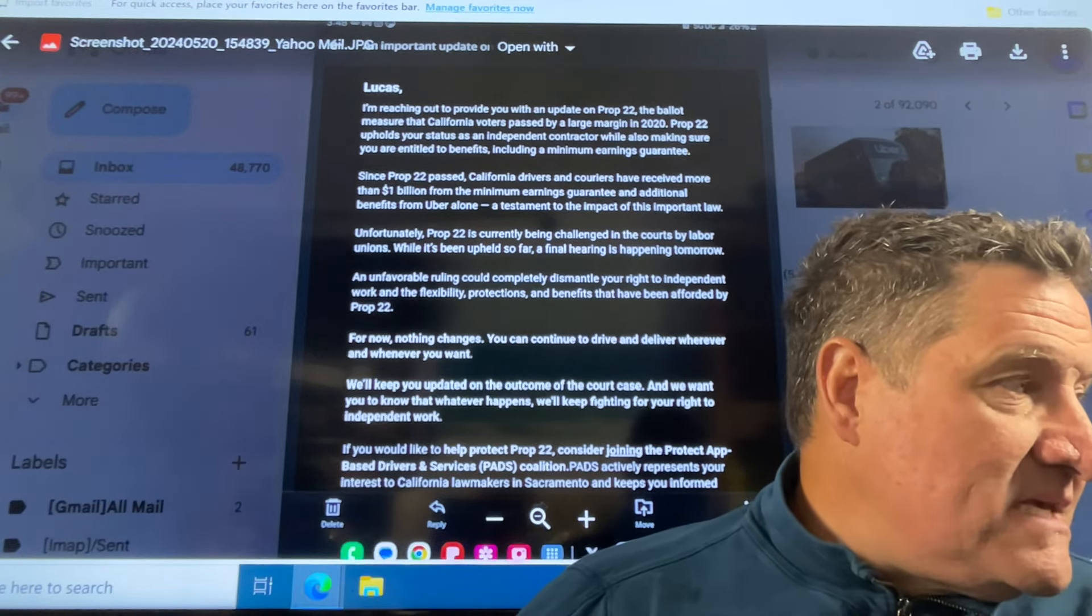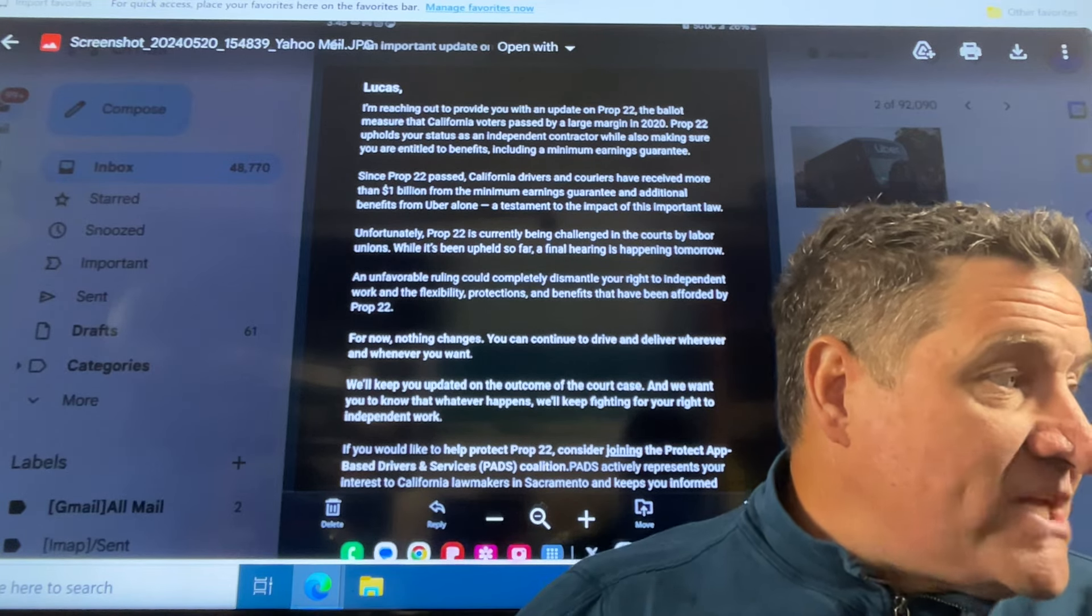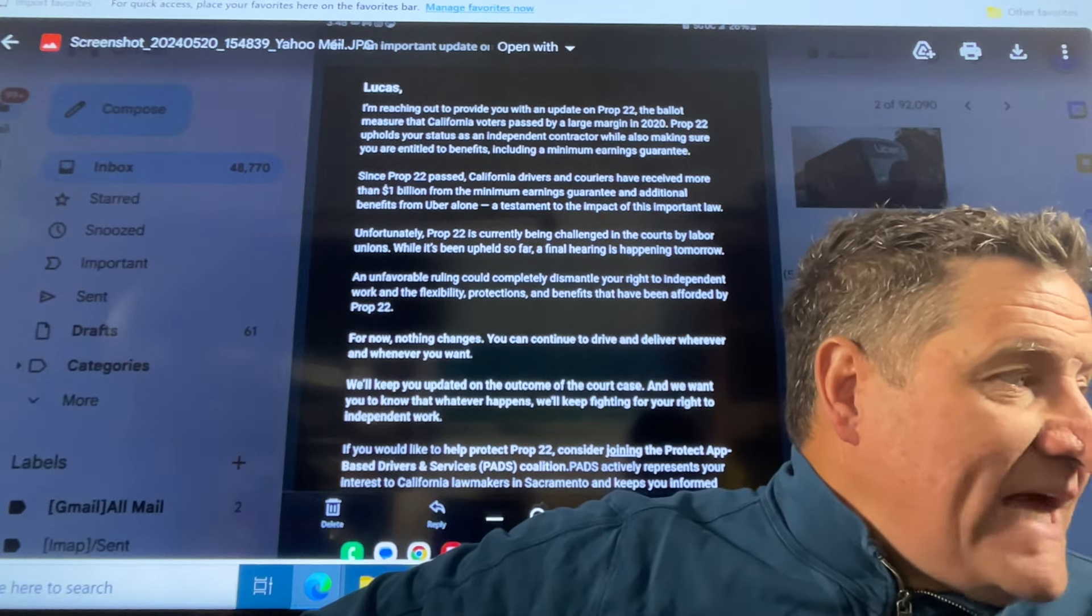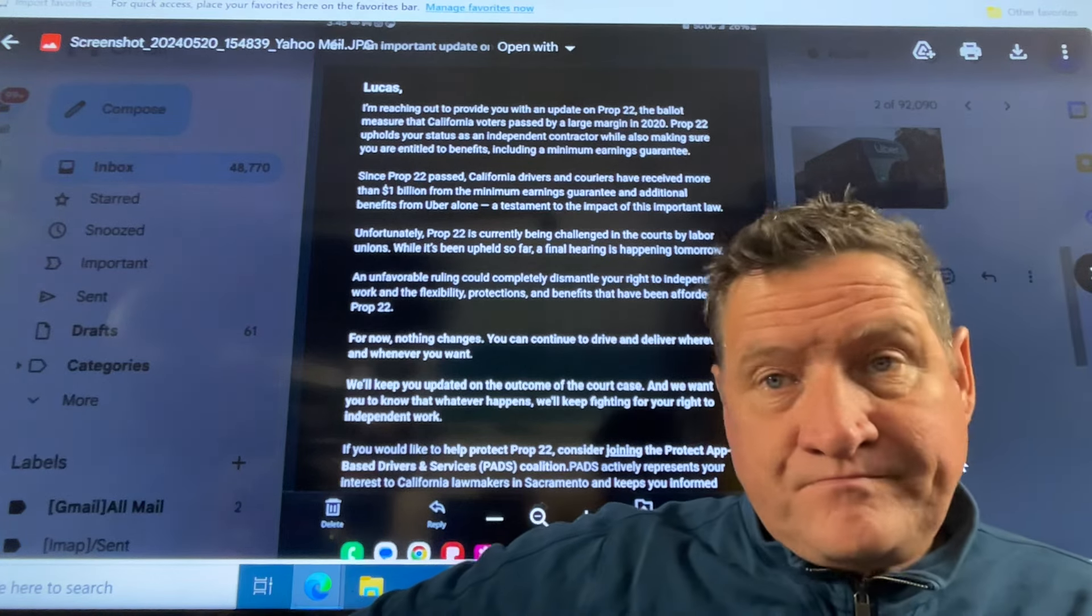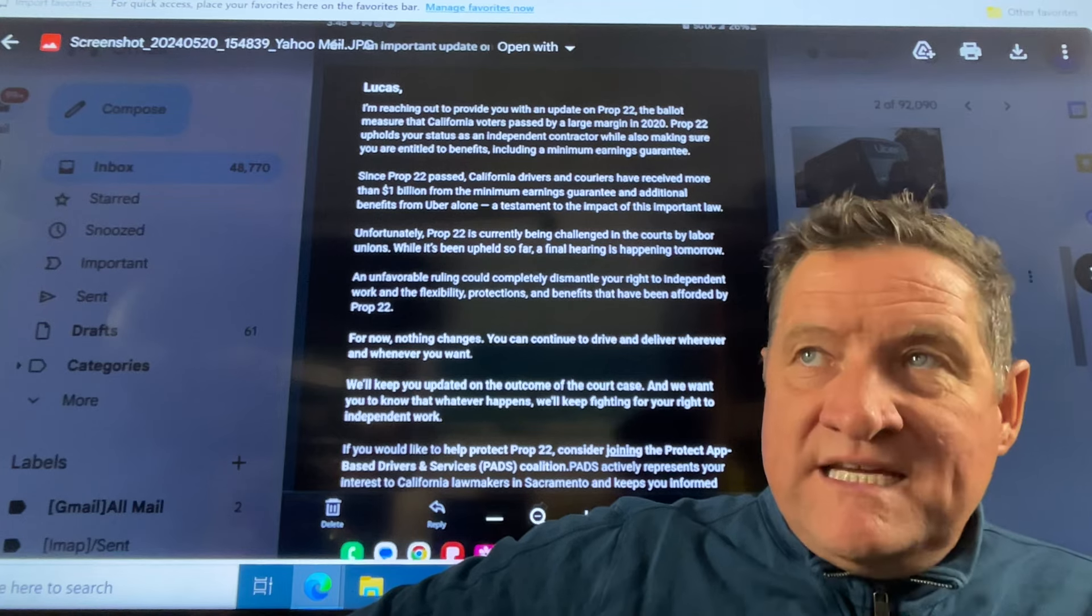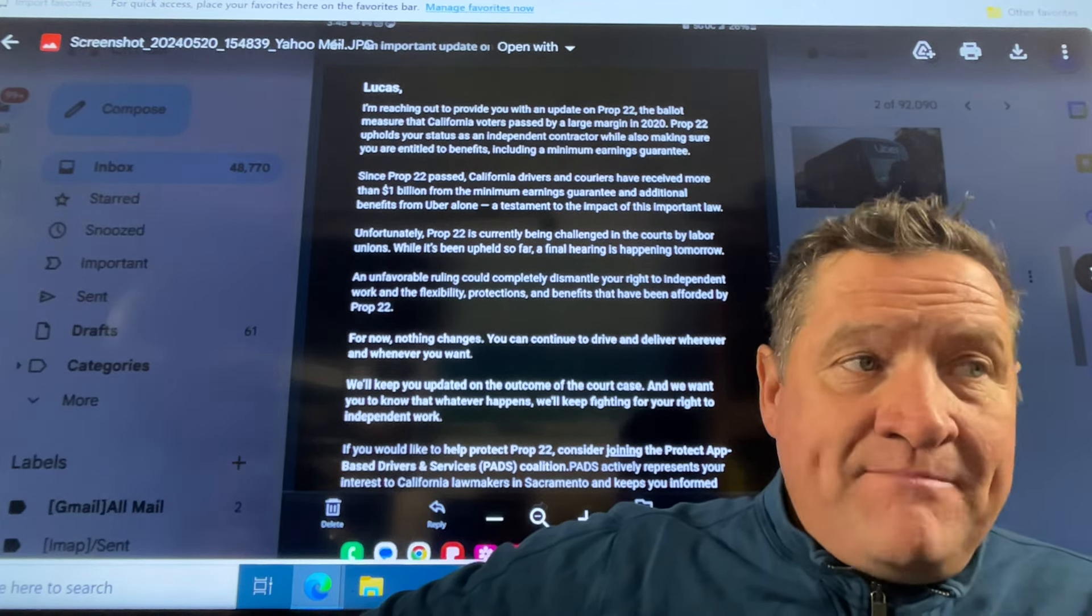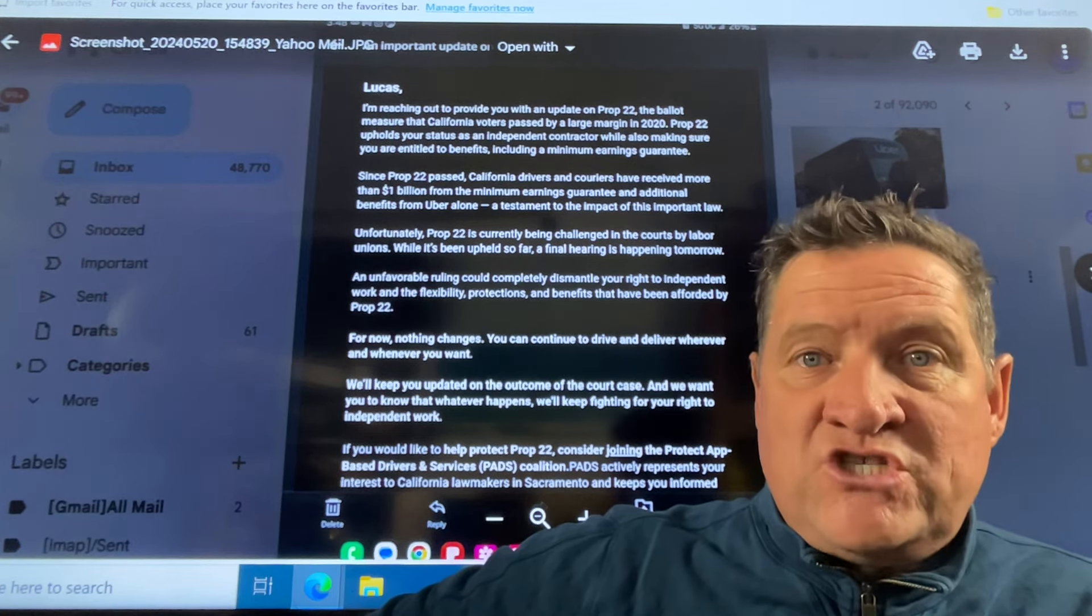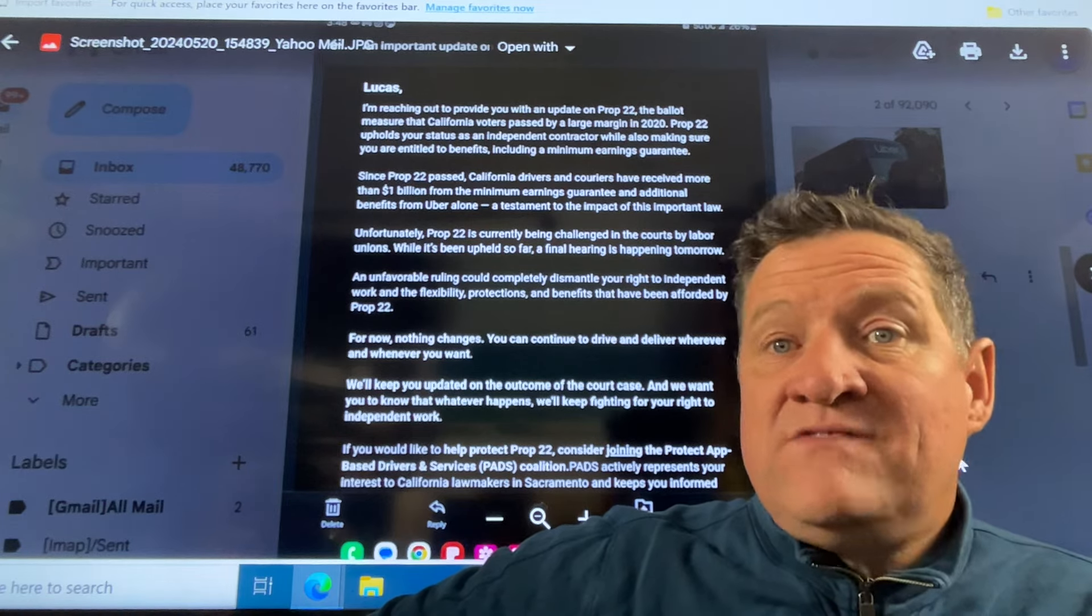They say here, I'm reaching out to provide you with an update on Proposition 22, the ballot measure that California voters passed by a large margin in 2020. By the way, California did pass that, not by a wide margin, but they passed it. That's basically based on Uber, Lyft and DoorDash spending $220 million on lobbyists and TV ads.